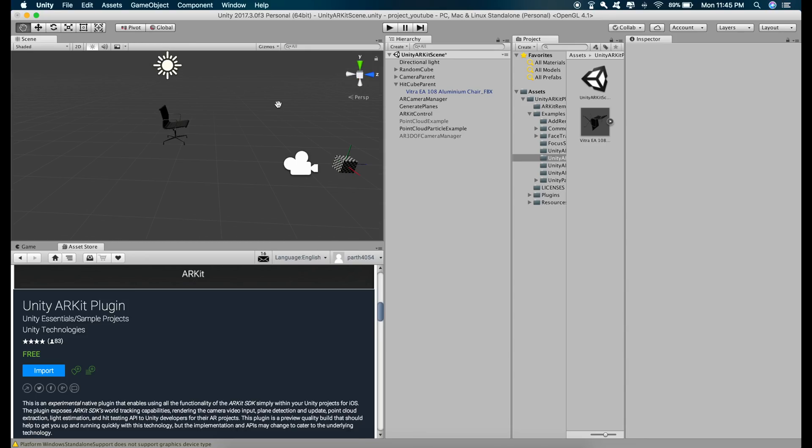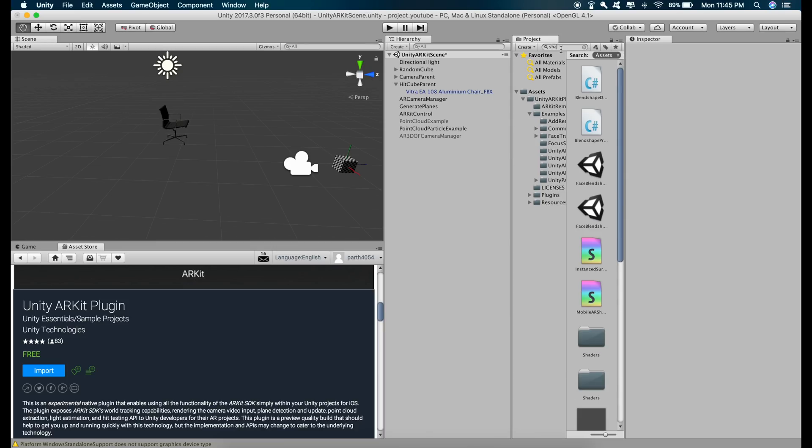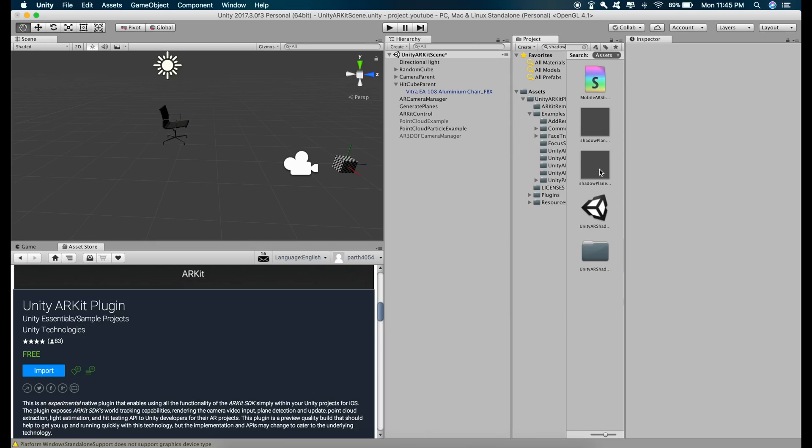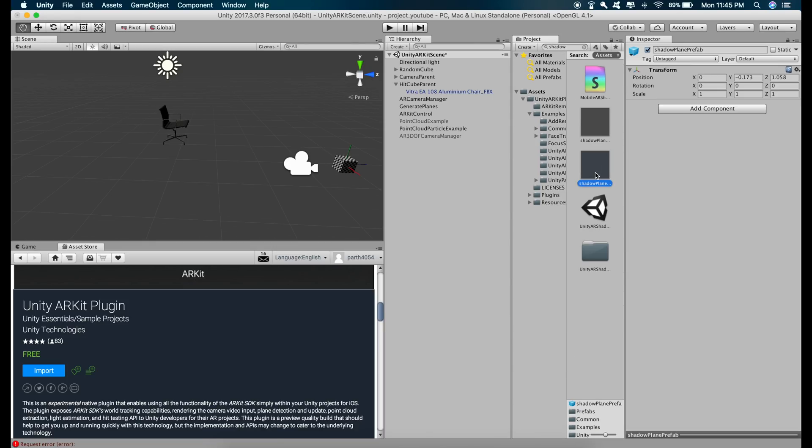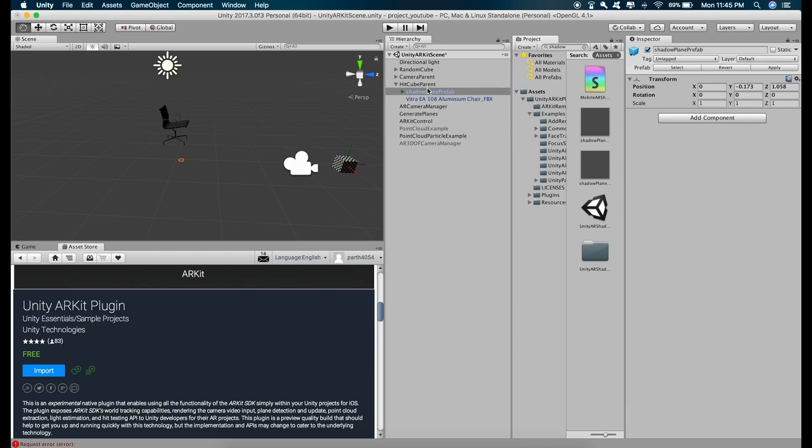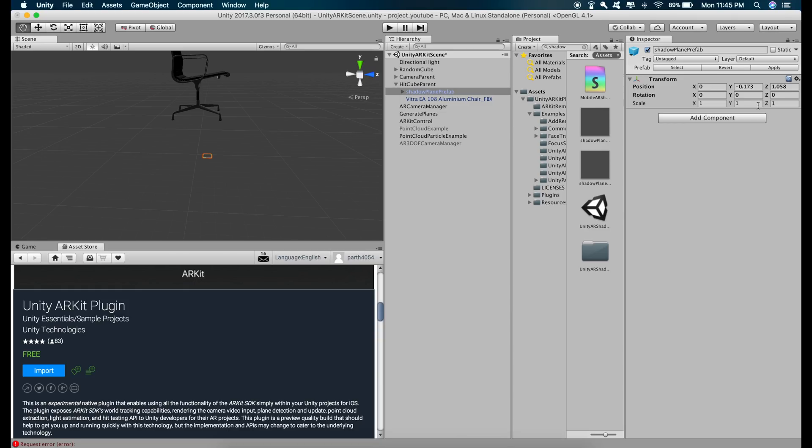Now let's add a shadow plane. So go to the search bar and type in shadow and we need this plane right here. Just grab this and put it inside HitCube Parent like this and let's reset this as well.